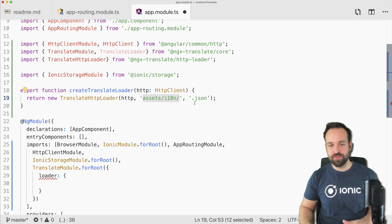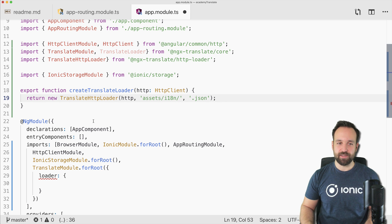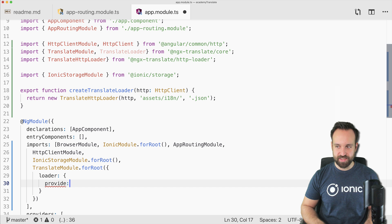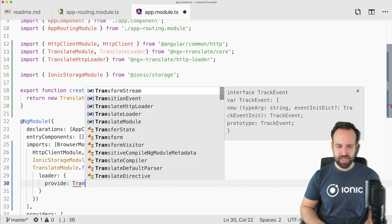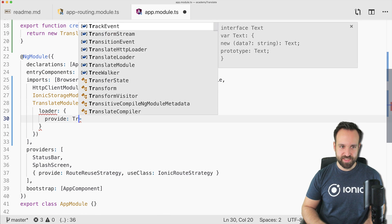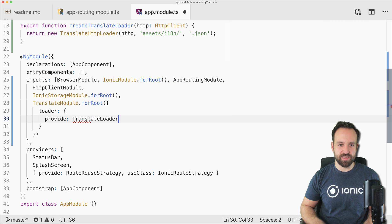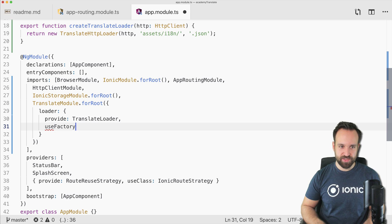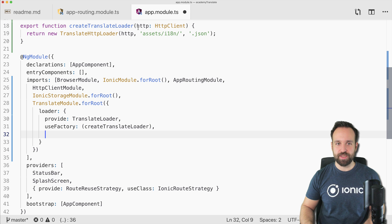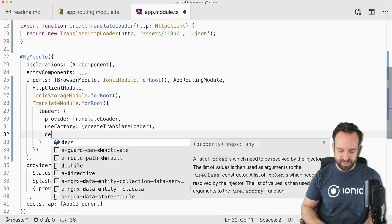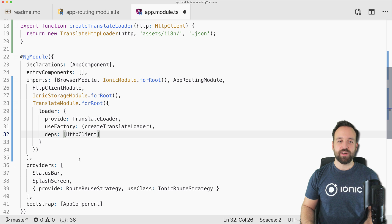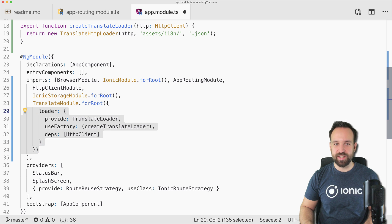We add this function to the loader using the provide pattern — similar to how we use it with ionic mocks. We use a factory pointing to createTranslateLoader, and because the HTTP client is injected in there, we also specify it as a dependency so Angular's setup process doesn't crash. The translate loader factory is now set up, along with ionic-storage and HTTP client.